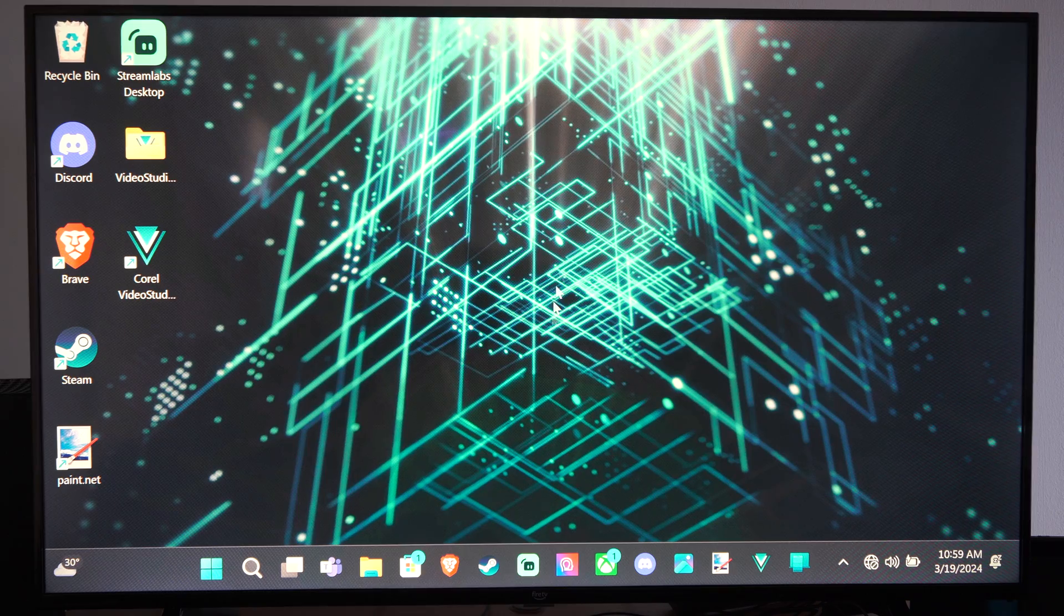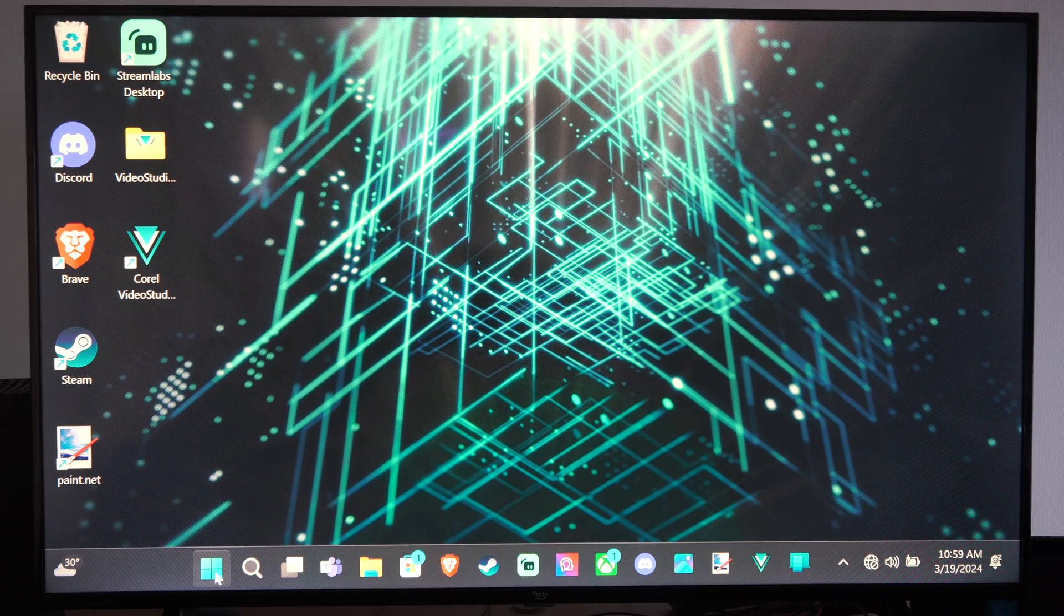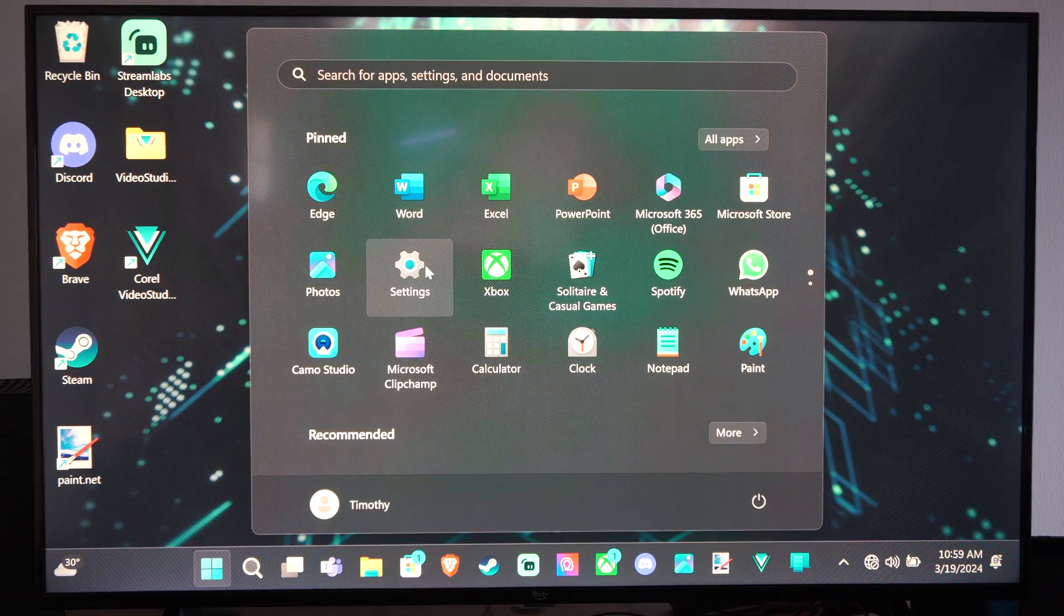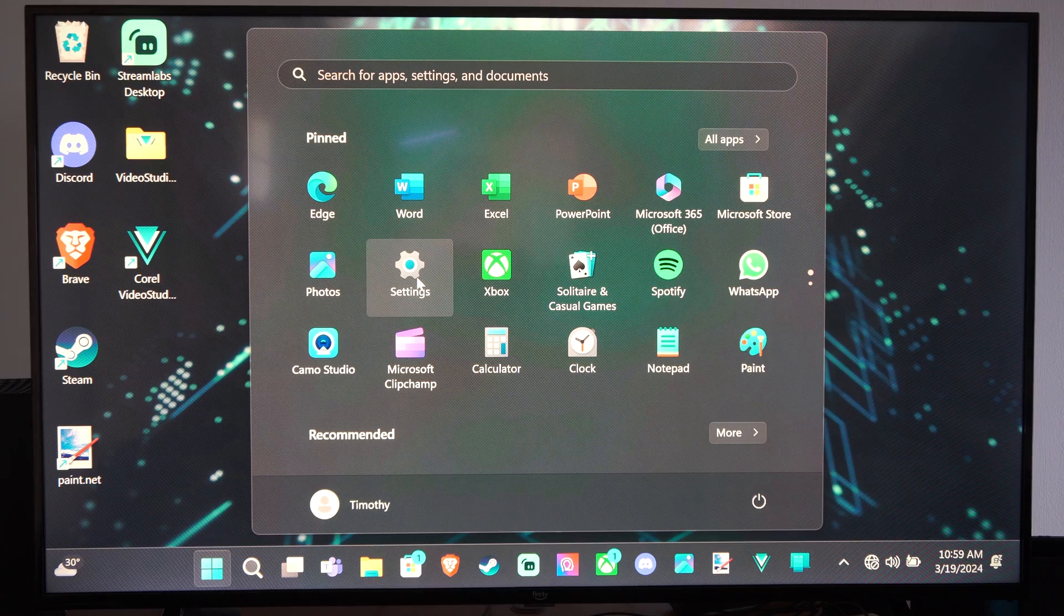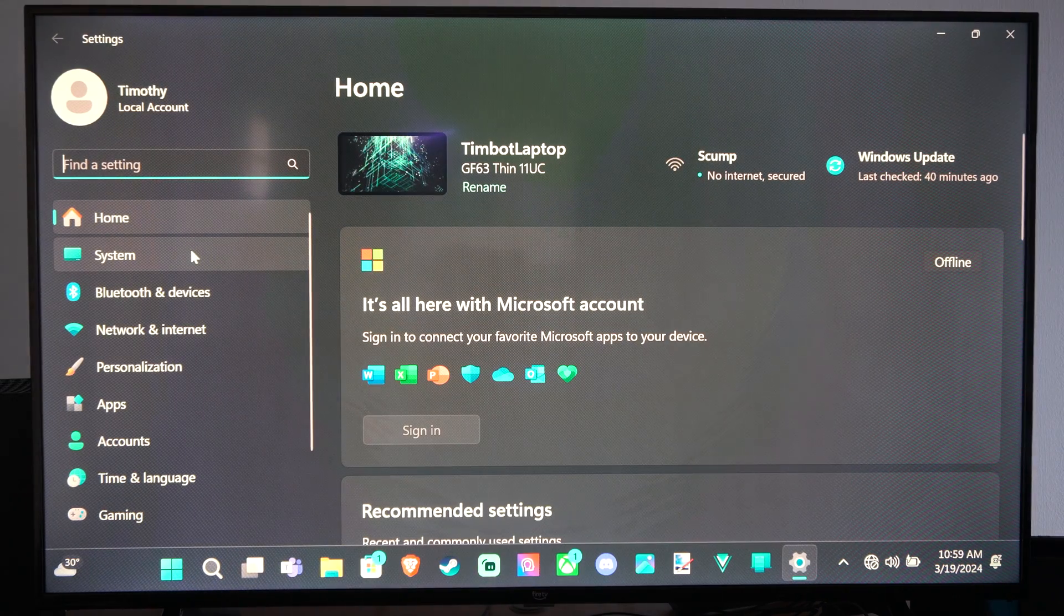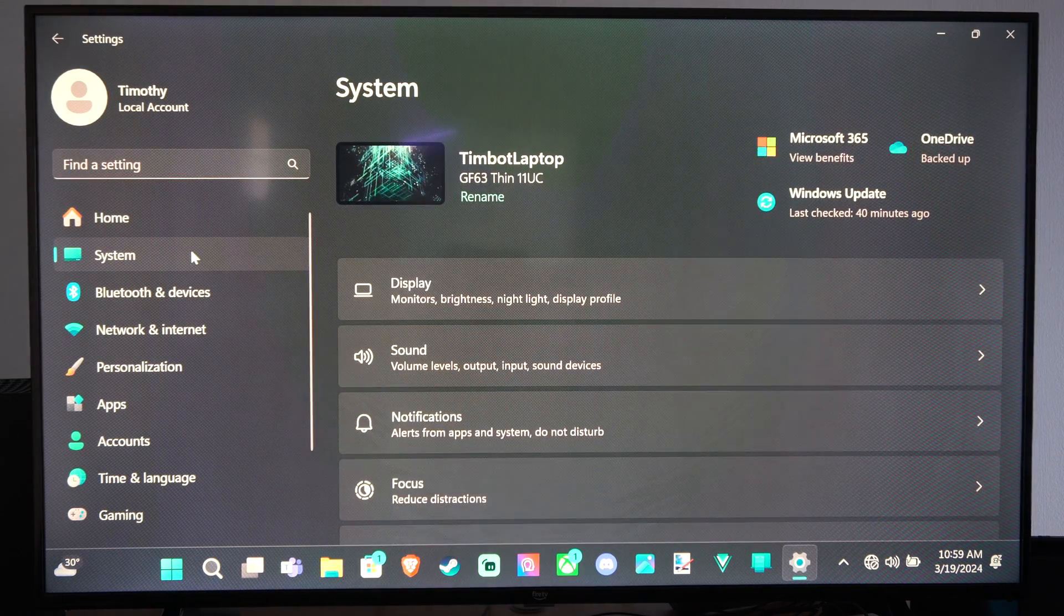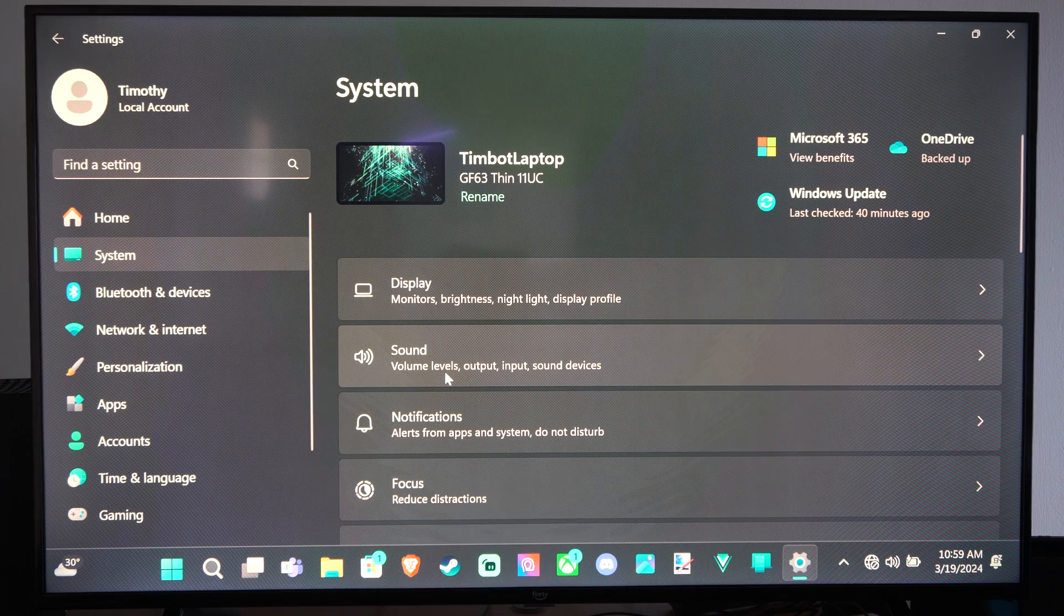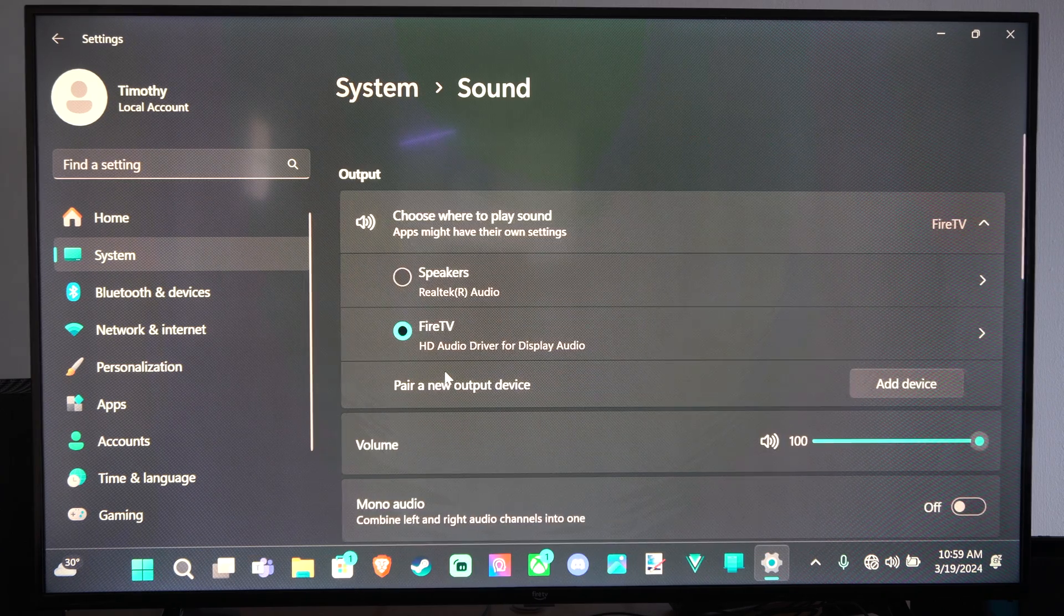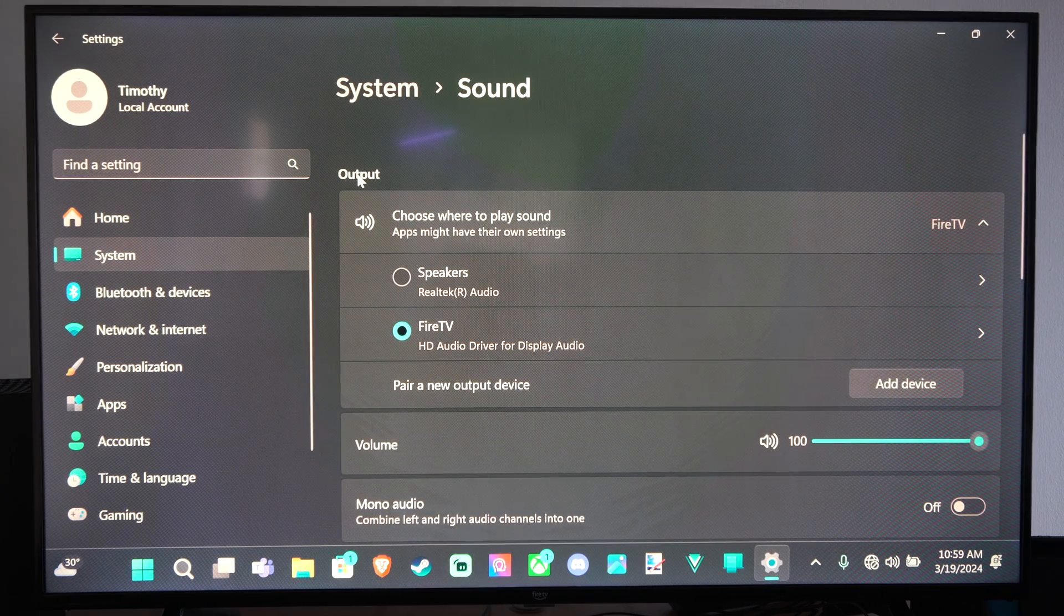Now to do this, you want to go to system down here, the little start menu, and then go to settings. Then go to system, then go on over to sound, and then at the top you can see your output device.